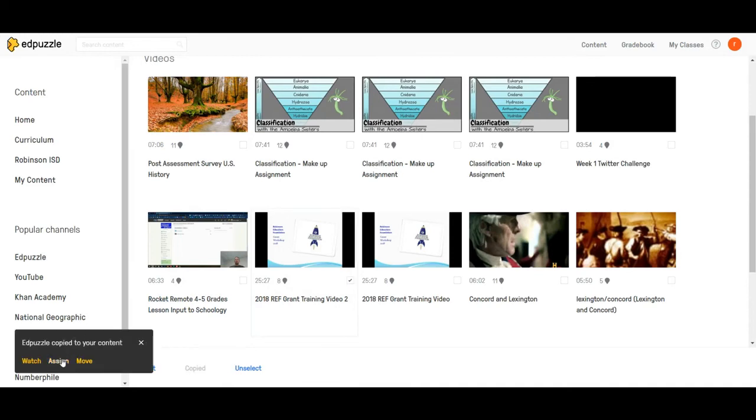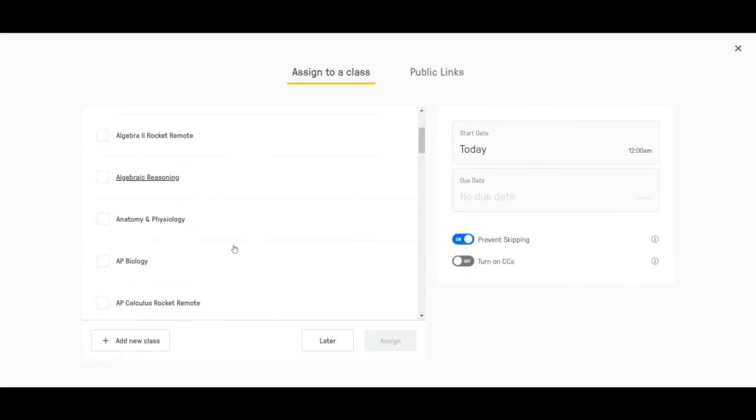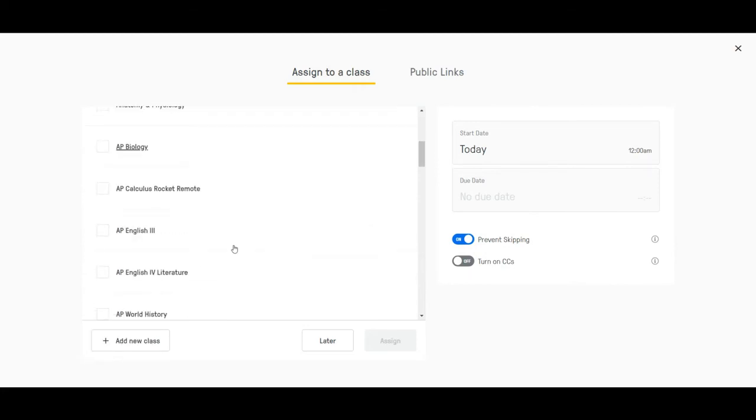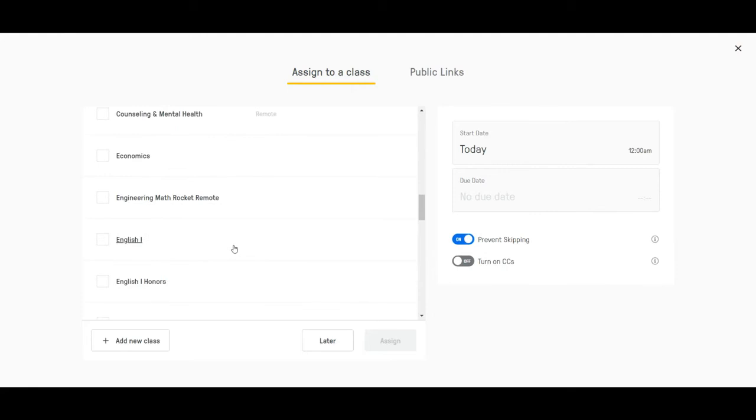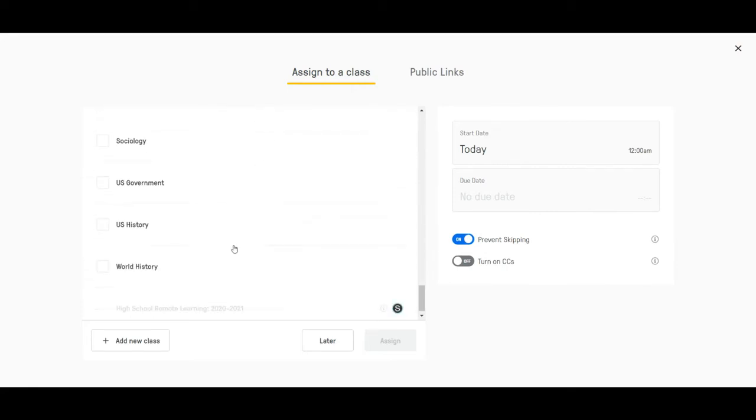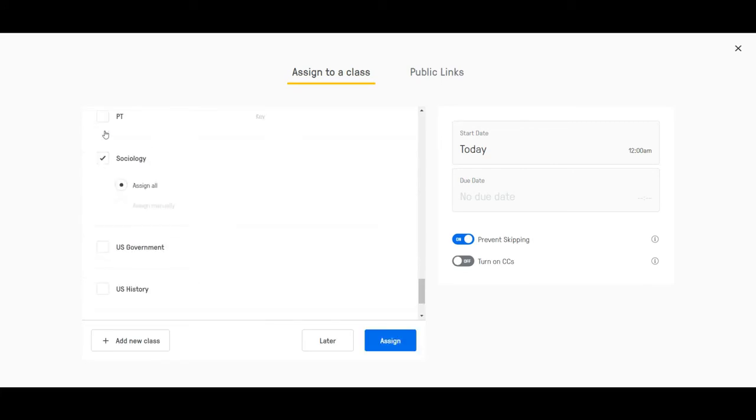Then I'm going to hit assign and I'm going to come in here and I'm going to select the appropriate course that I want to put it into. For right now I'm going to just put it into Sociology.